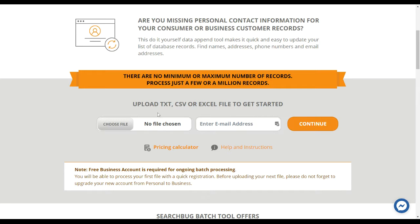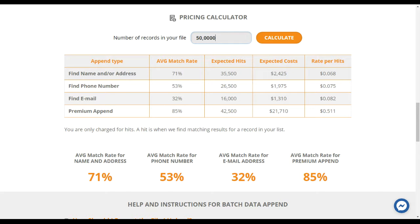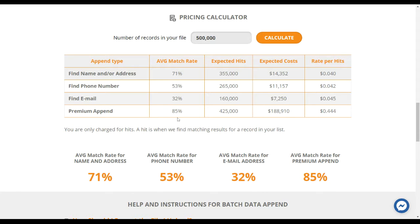If you have your file ready in a text, CSV, or Excel format, just click 'Choose File' and a window will open to select it. If you don't have an account yet, enter your email address, click continue, and it'll prompt you to create one. You already saw the pricing calculator down here — there are price breaks for higher volumes. At five thousand records the pricing adjusts, at fifty thousand it adjusts again, and at five hundred thousand it adjusts further.